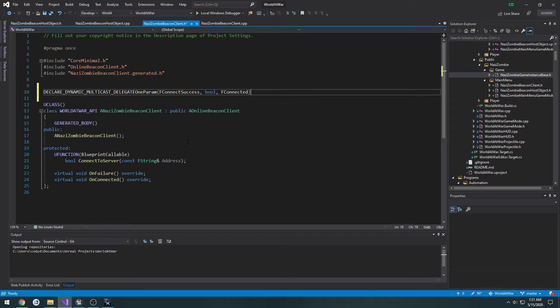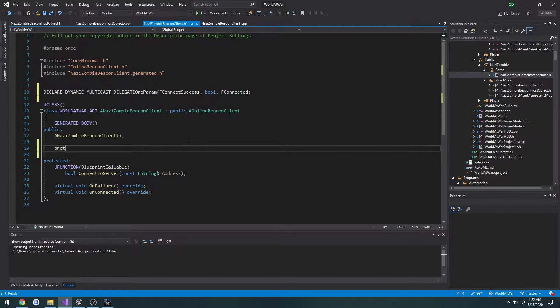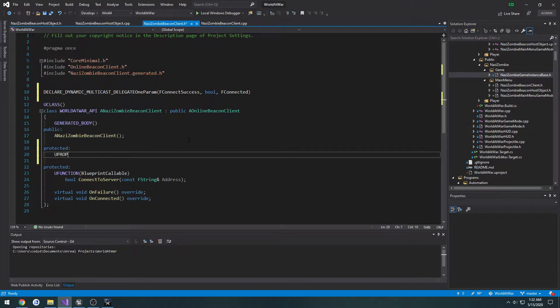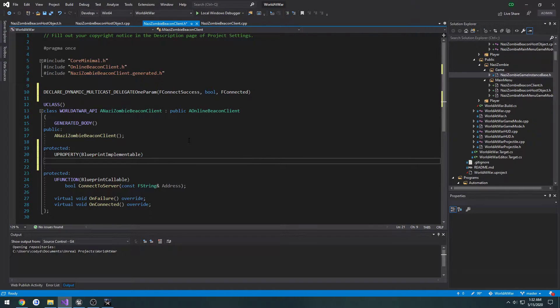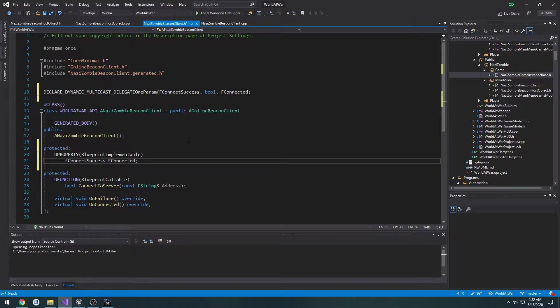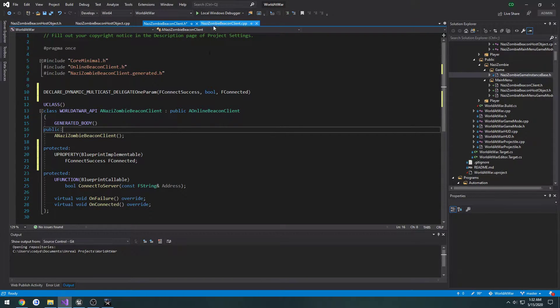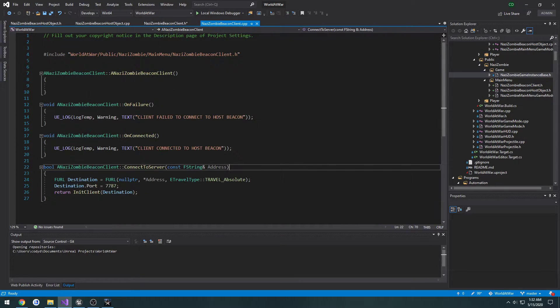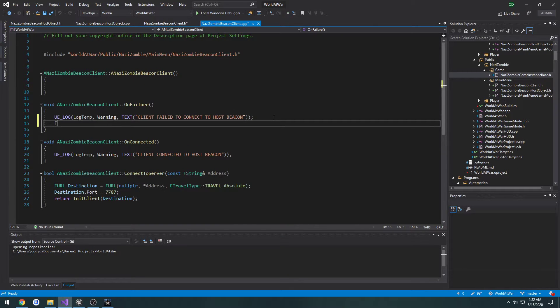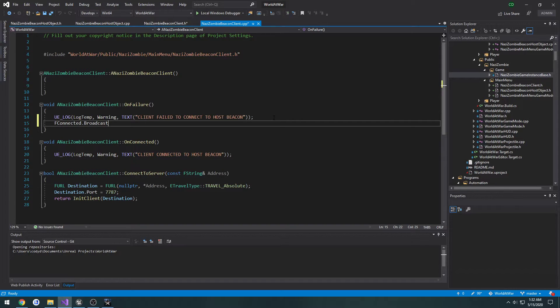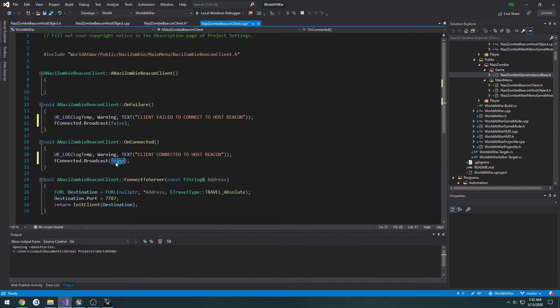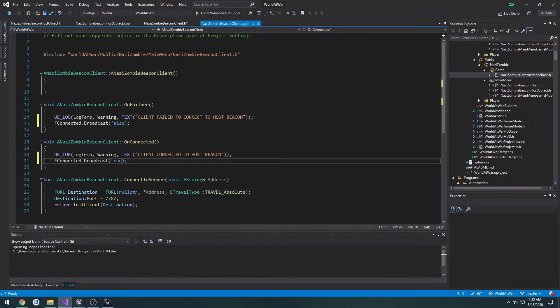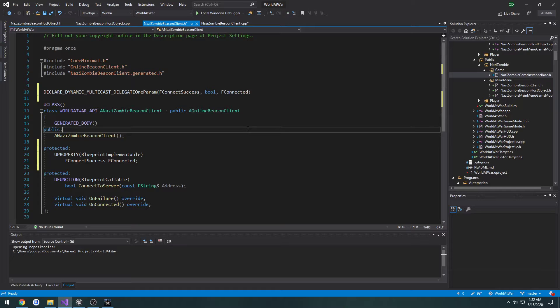Then in the, I'll make another protected section, UProperty Blueprint assignable. It's going to be F Connect Success, F Connected. What we're going to do is, on failure, we're going to do fConnected.Broadcast, we're going to pass in false. For the onConnected, we're going to do the same thing, but pass in true. So we're going to have one event to trigger true or false based on whether or not we can connect to the server.